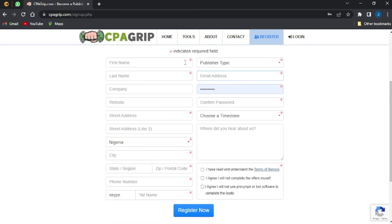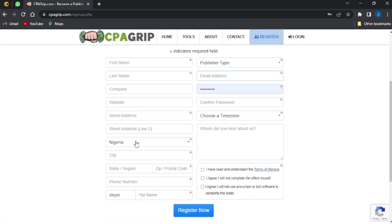You need to fill in your first name, your last name. The company and the website are optional, so you can go on to put in your address, your location, that is the country which you reside in, your city.